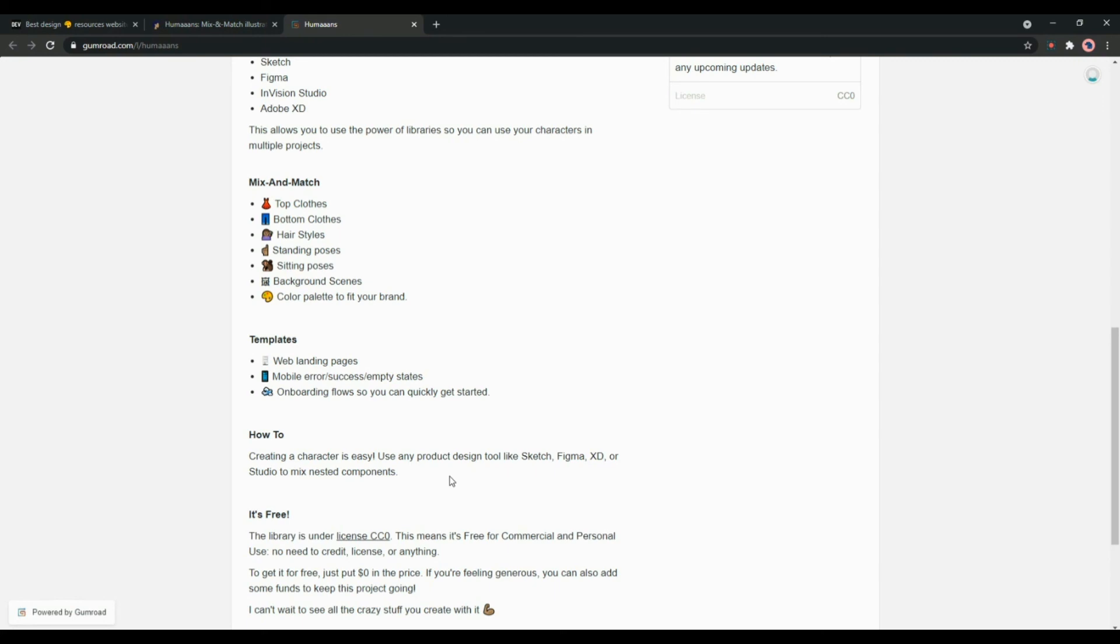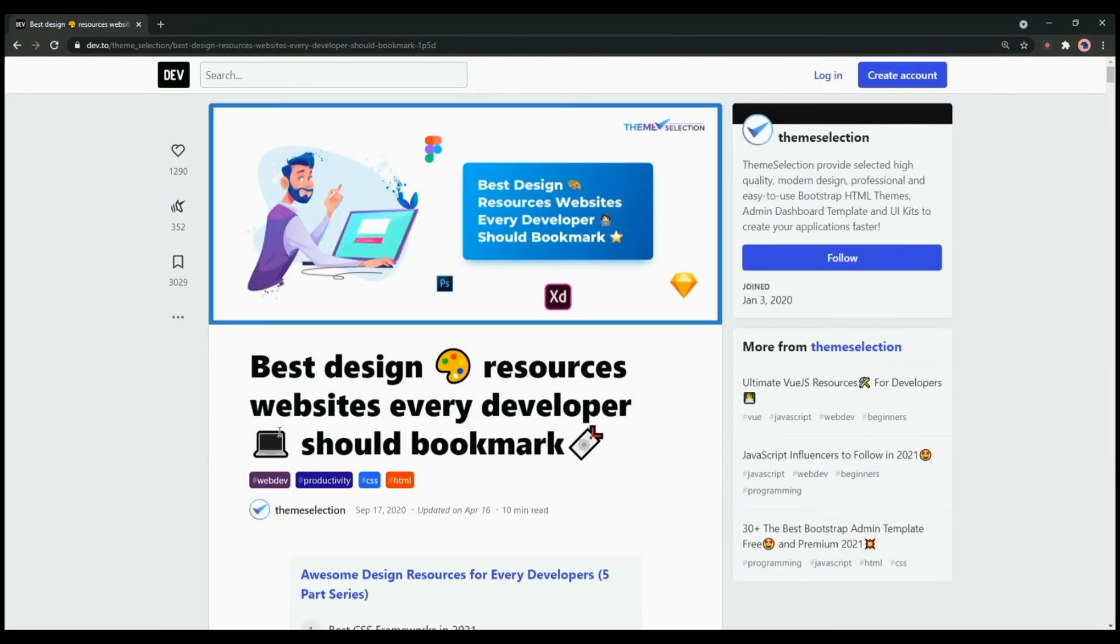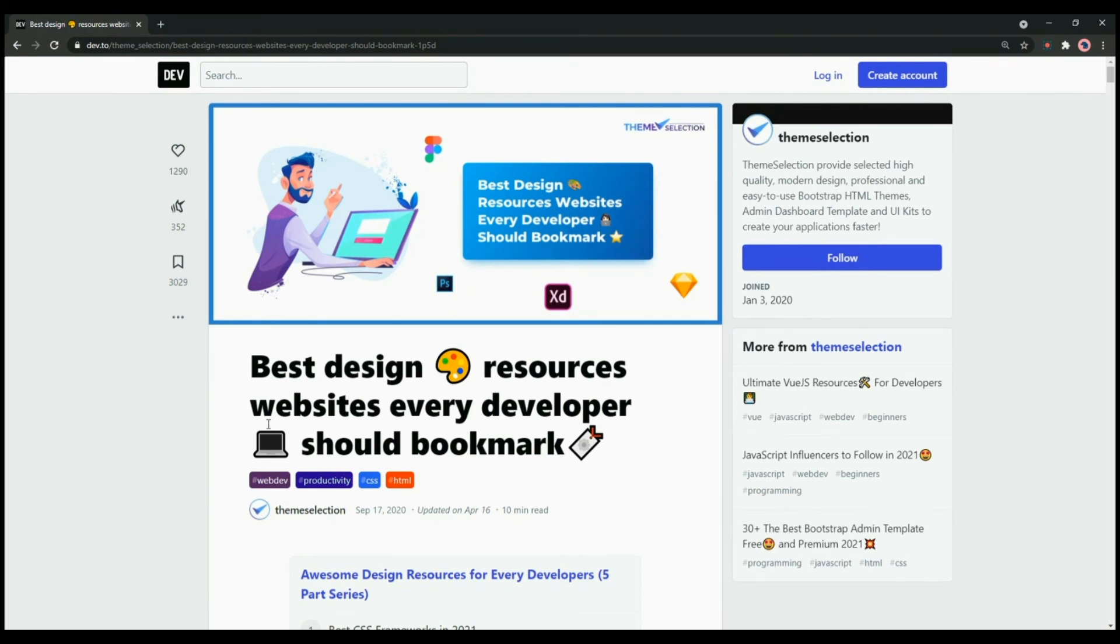So in this video we have covered some of the best design resource websites from the collection. These resources are extremely helpful to build unique and interactive web apps and websites.